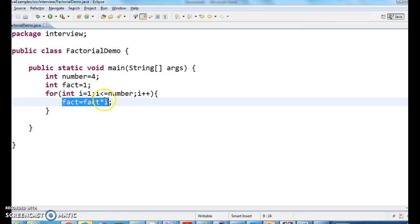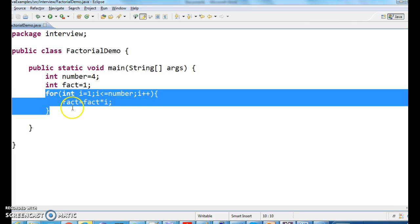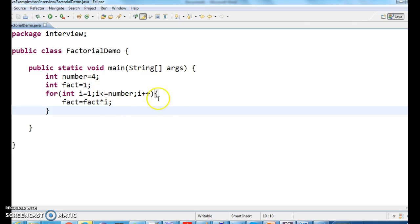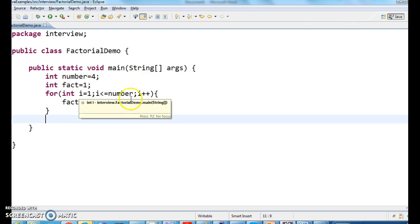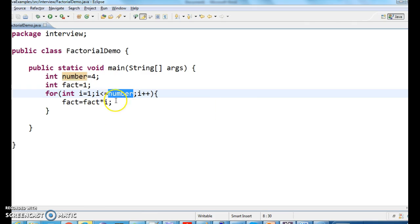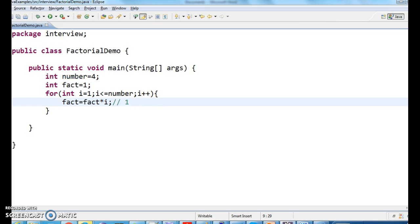This single line — fact equals to fact times i — is the key line used for factorial. These three lines are very important: for int i equal to one, i less than equal to number, i plus plus, fact equals to fact times i. For the first iteration, i is one and one is less than or equal to four, so fact equals fact times one — initially fact is one. For the second iteration, i becomes two, two less than or equal to four is true, so fact equals one times two, which is two.